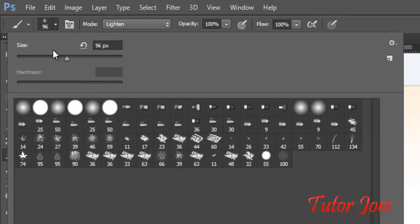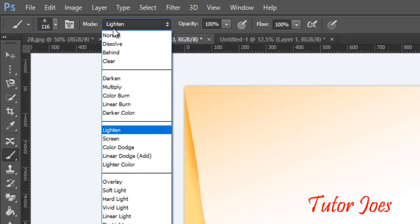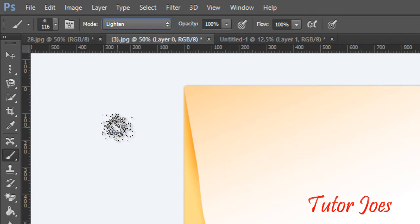Brush tool properties: first, we choose the style. Then size — we can increase or decrease it. Next is the mode option. In mode, we choose how the color is applied to the image.